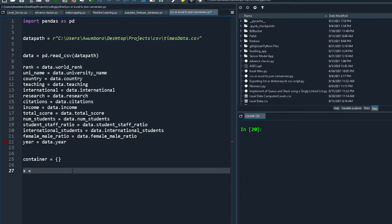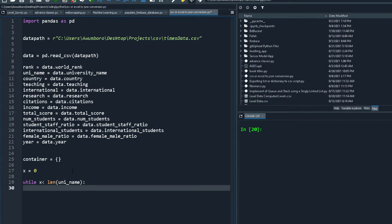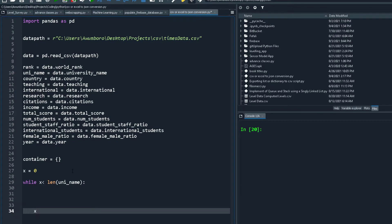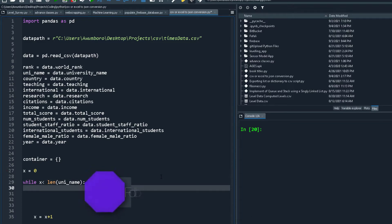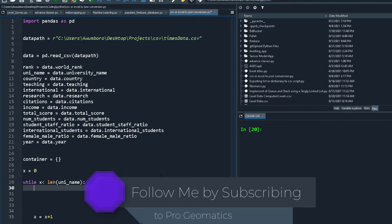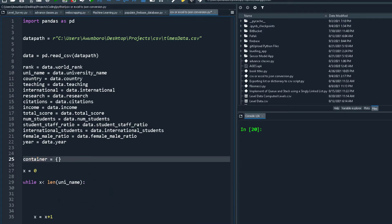Since they all have the same count, I'll use a while loop. I'll set x equals zero, then: while x is less than the length of uni_name, do the appending, and at the end add x equals x plus one. It's going to keep incrementing x until it reaches 2,603 — the total number of elements. Inside the loop, I'll start appending to the container dictionary.